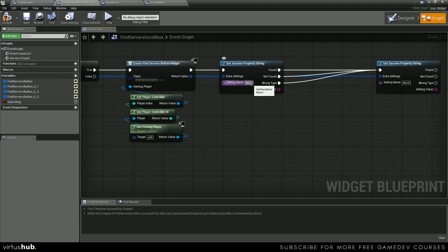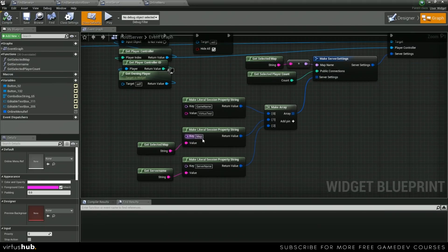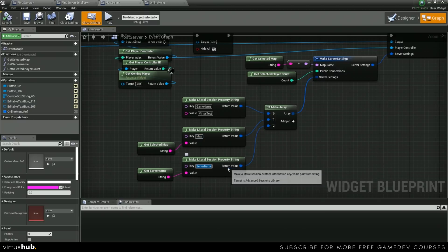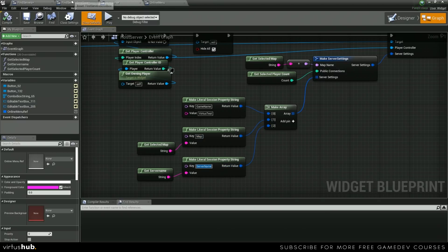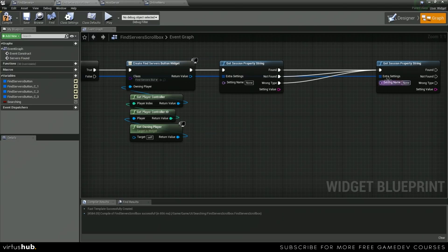So let's get the setting name from our host server, which is just map. It looks like server name is going to be our server name. So let's paste that in there, type in map.